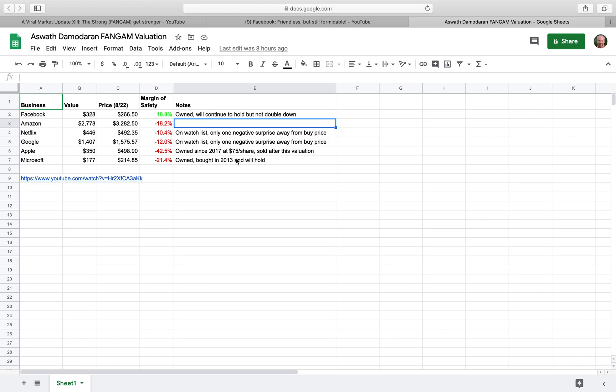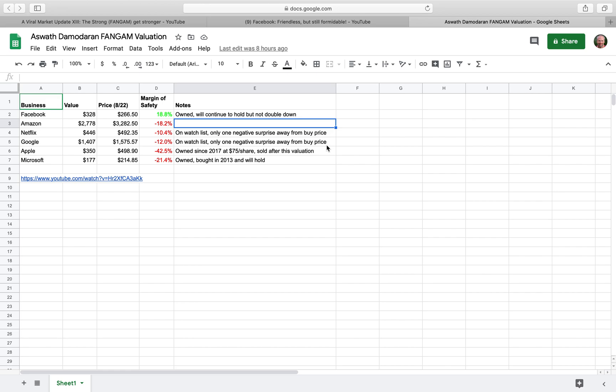That's just an update from Damodaran about what he's seeing in terms of price versus value in these six companies that have really driven the S&P 500 over the last decade, and particularly during this pandemic when most of the other companies in the S&P 500 have really lagged. But because these six companies are so large and because they've performed so incredibly this year in 2020, they've really lifted the entire market.